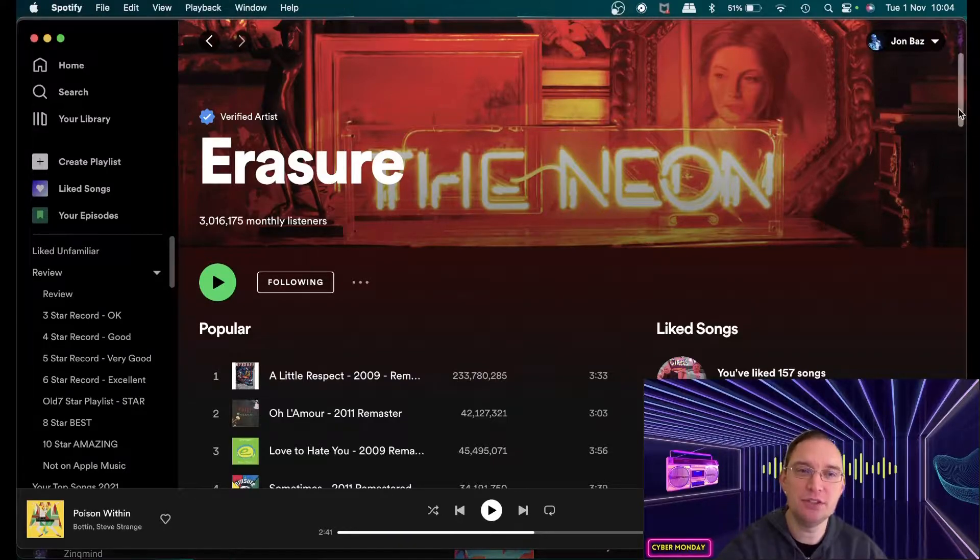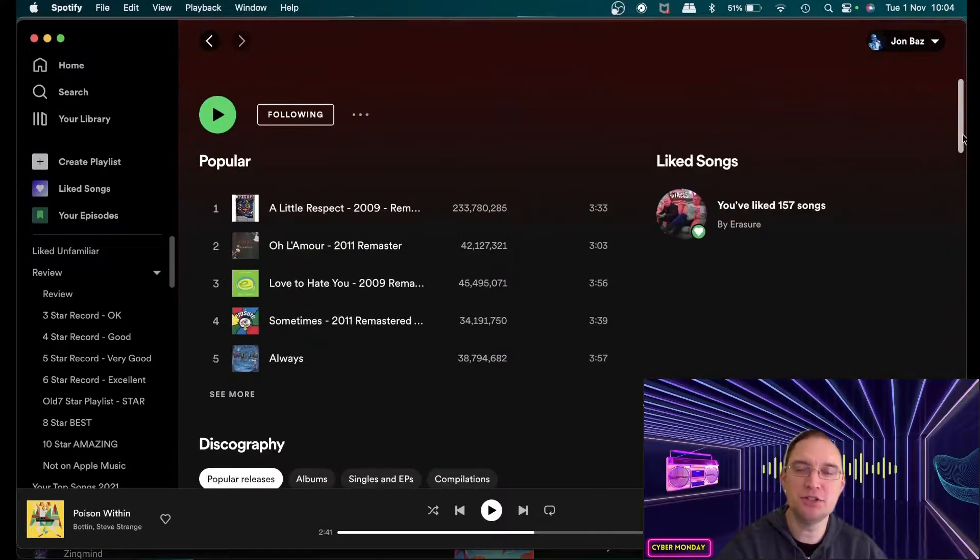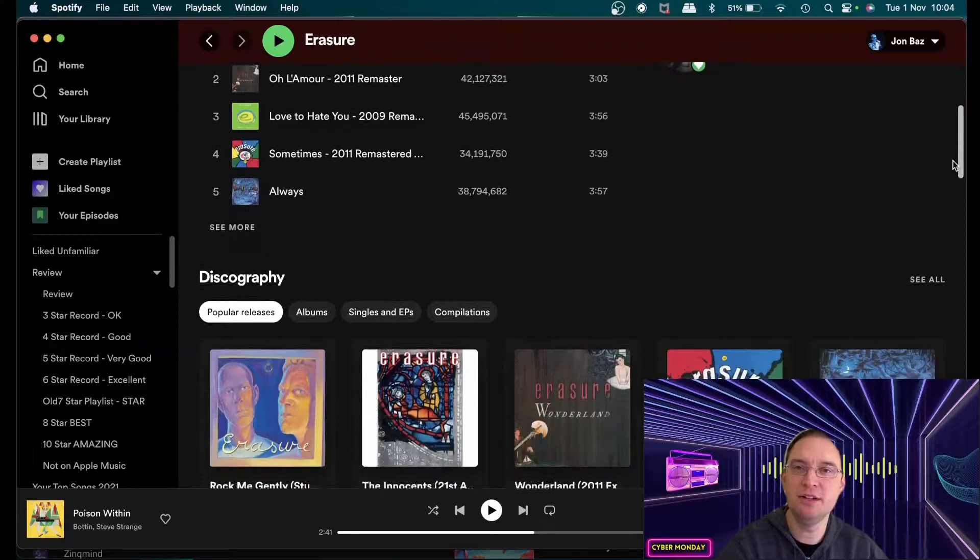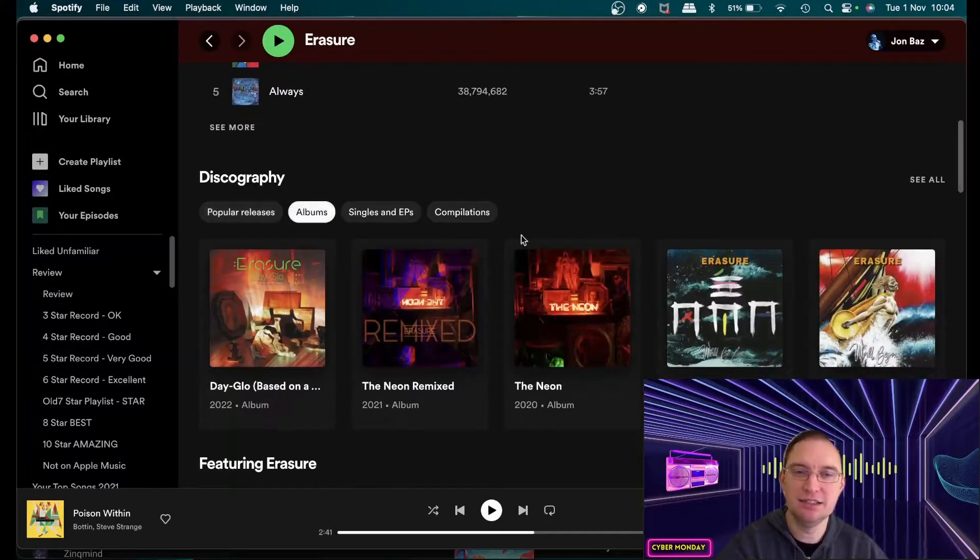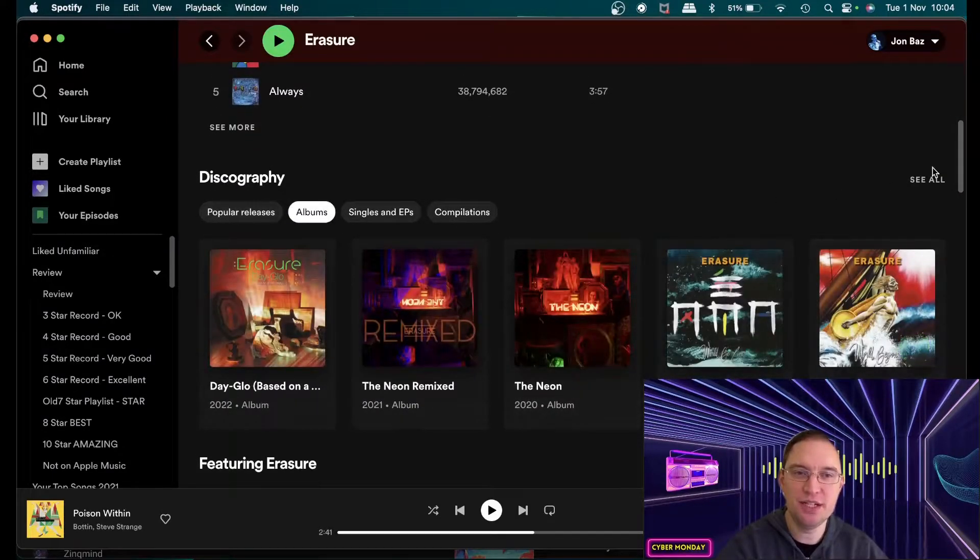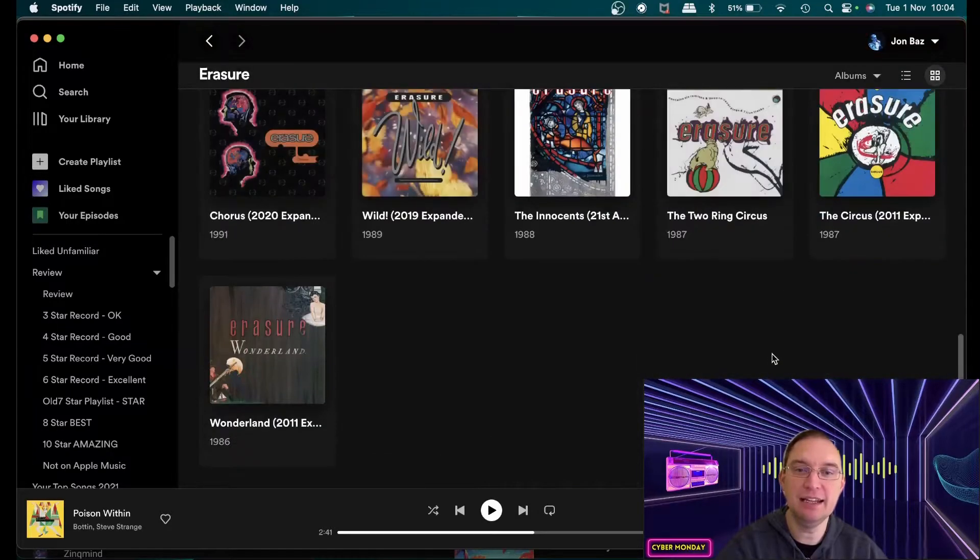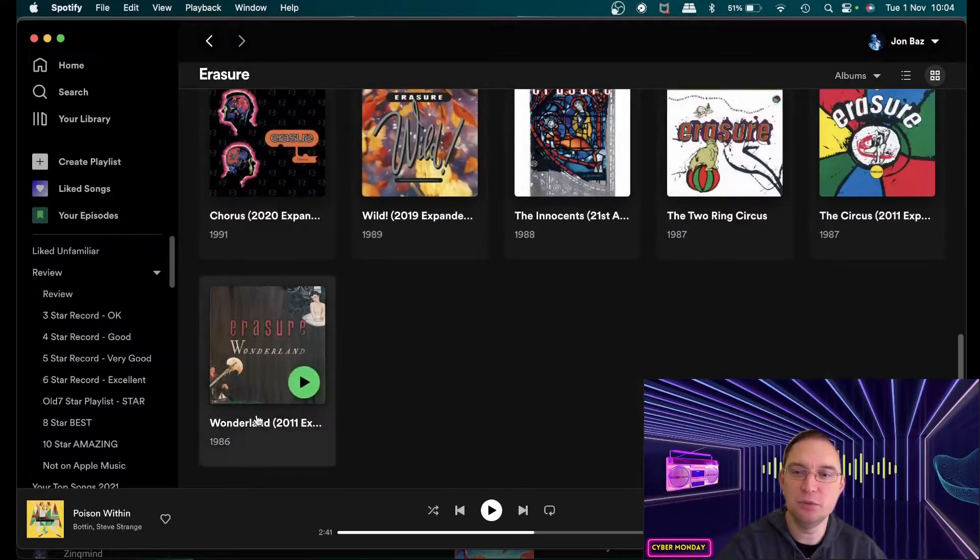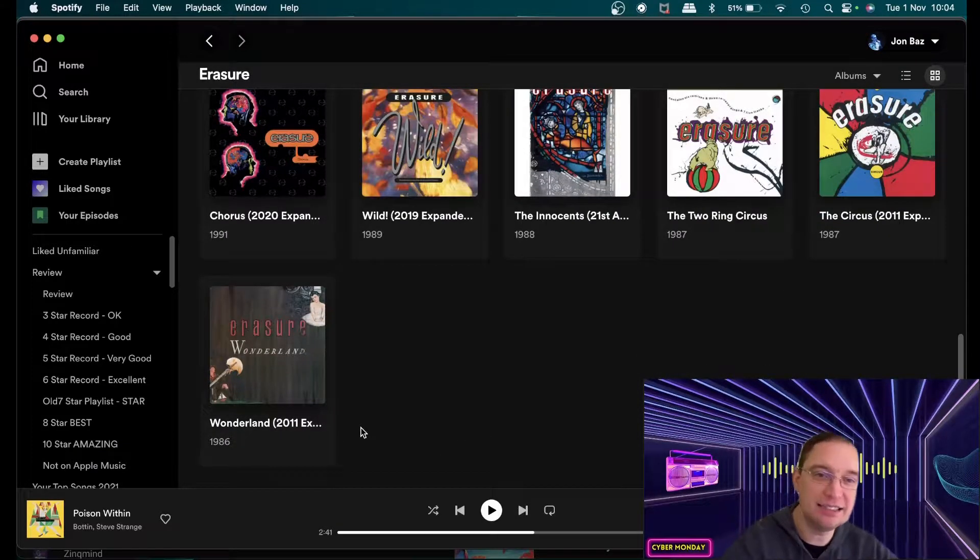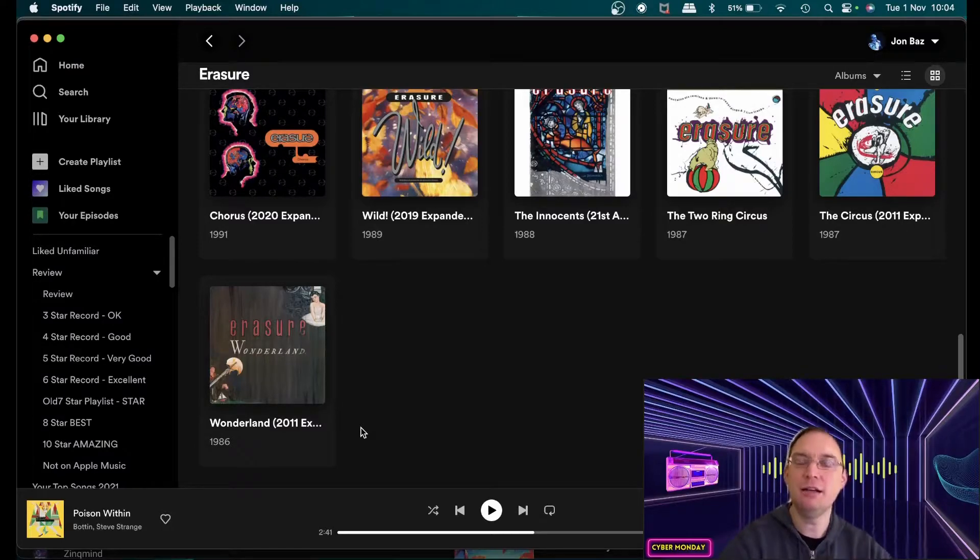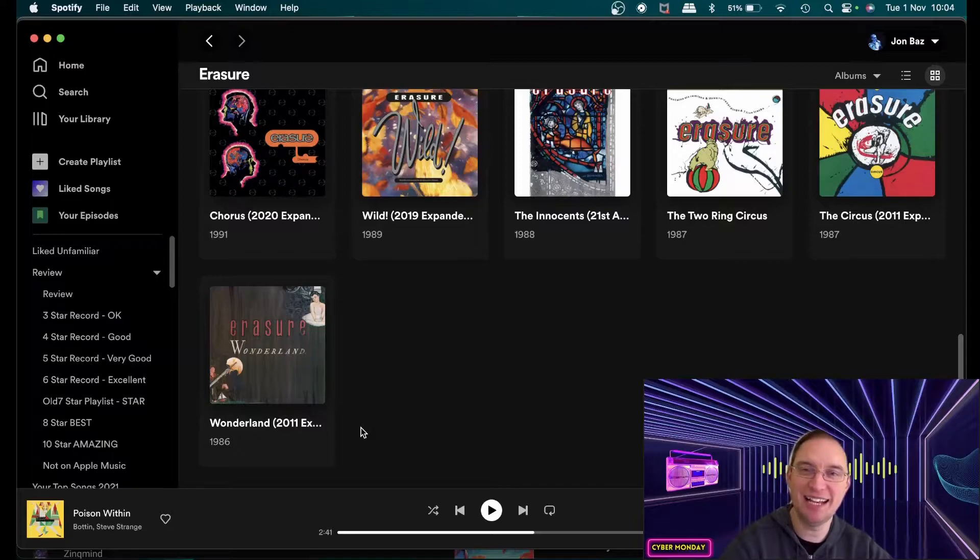They've just had so much material, amazing material that they've actually released. So you know it really goes from the beginning in terms of Wonderland back in 1986 and that album didn't do that well I don't believe back in the day. I was six years old when that came out.